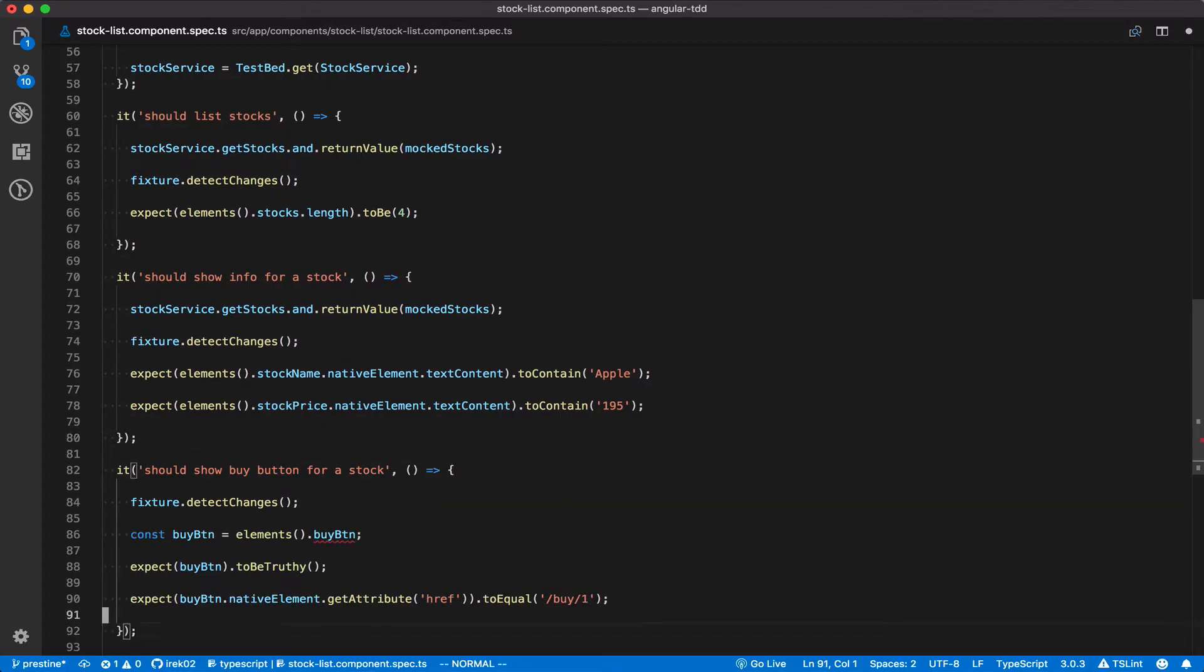Now let's add a failing test asserting against the presence of the buy button. Not only that, we will also assert against the expected URL path to which the buy button should point. And don't worry that we don't even have the router set up yet to make this path exist in our application.